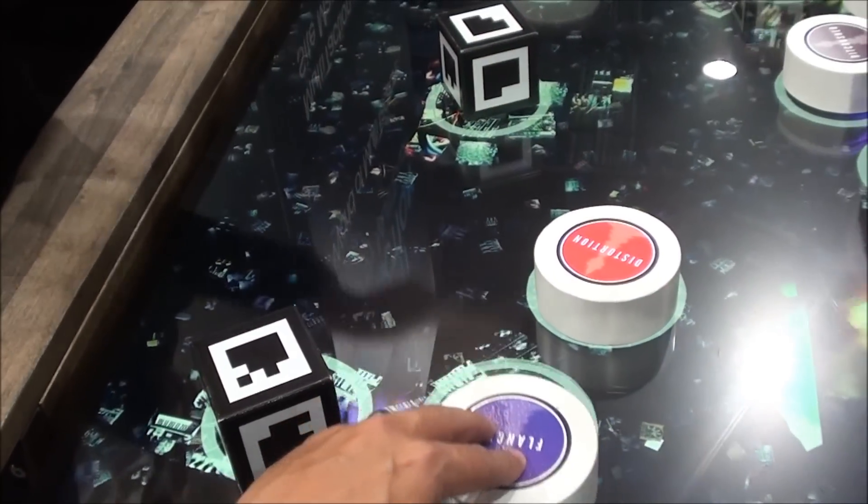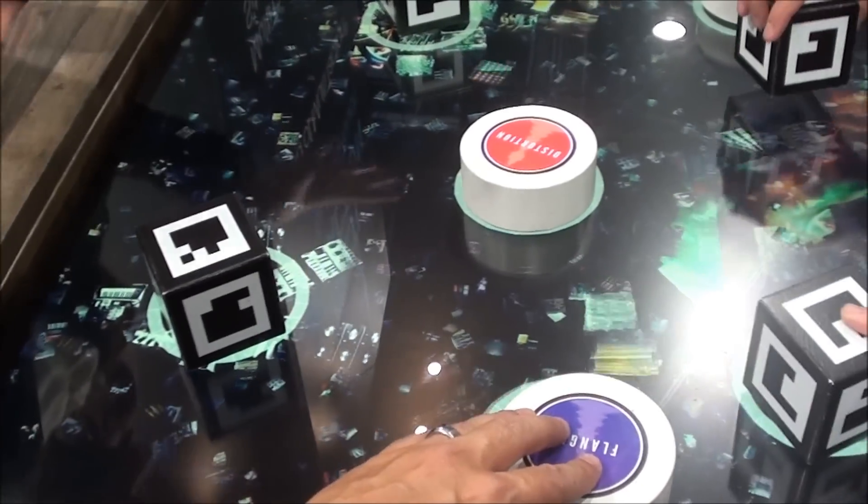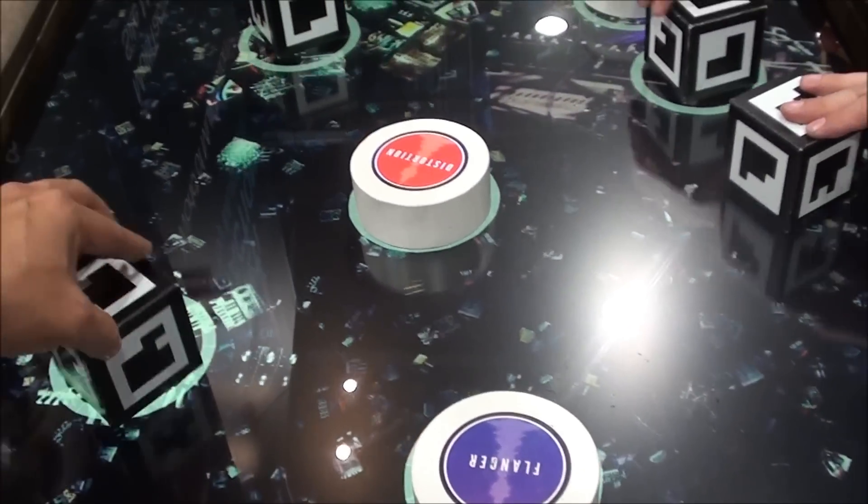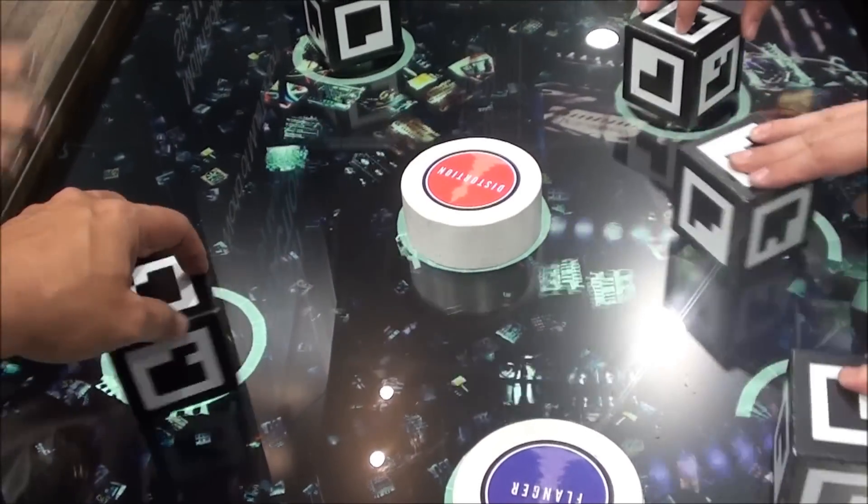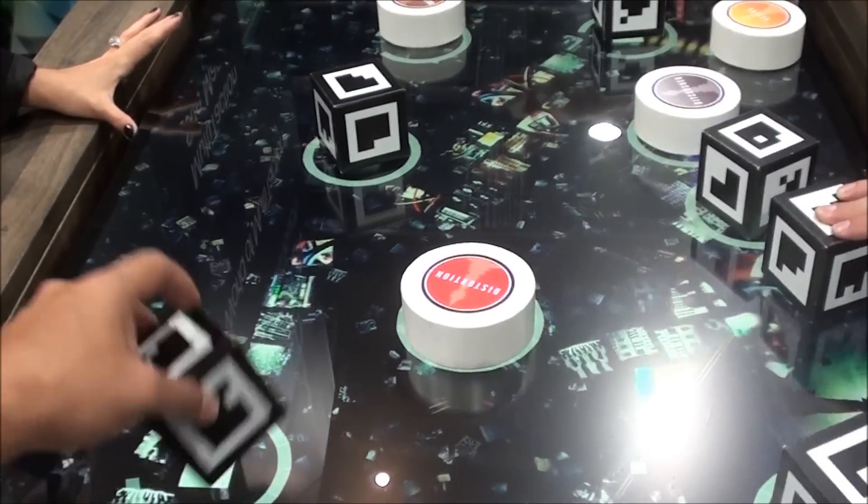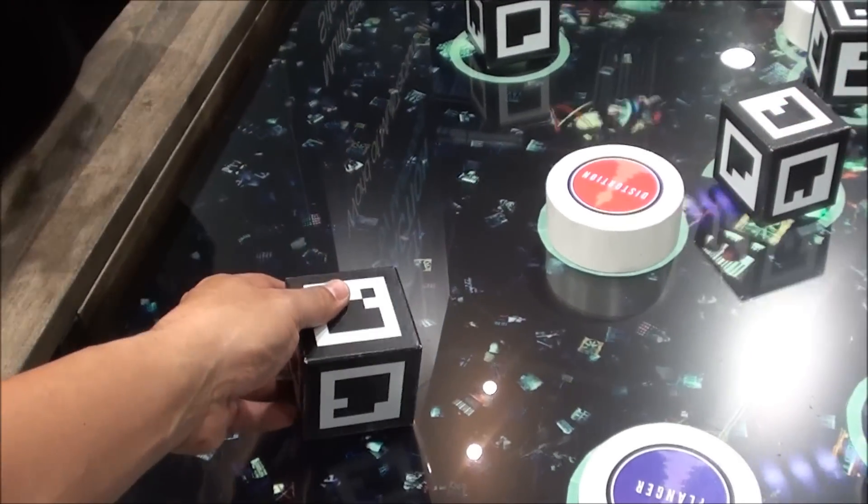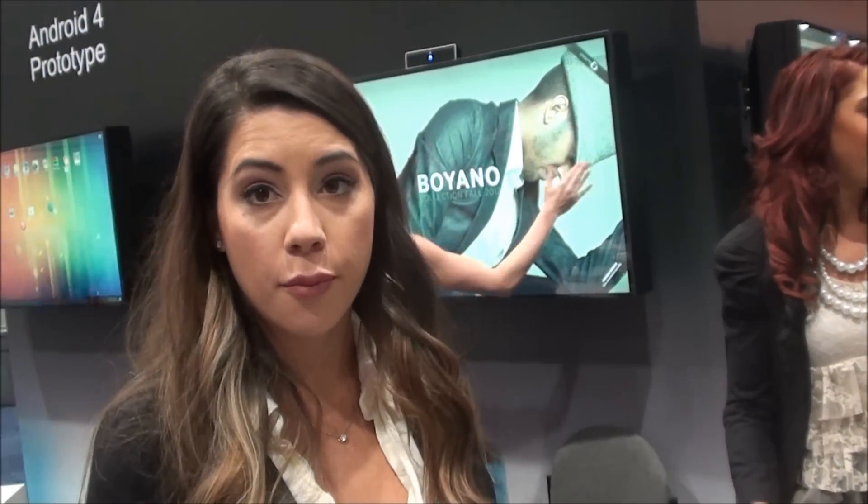Again, this was developed just to show you that multiple users can interact at one time. A more practical application for a display like this would be in a museum, university, retail store, restaurant, anybody that would have a use for a multi-touch display.